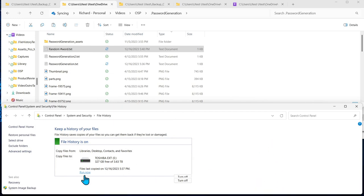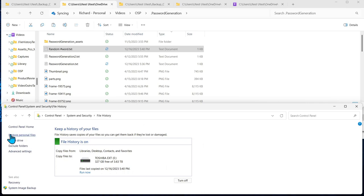Files last copy. File history saving copies of your files. All right, so that's updated. So let's restore personal files.